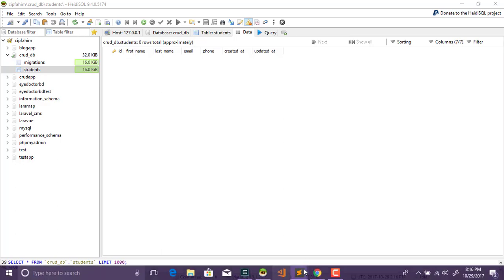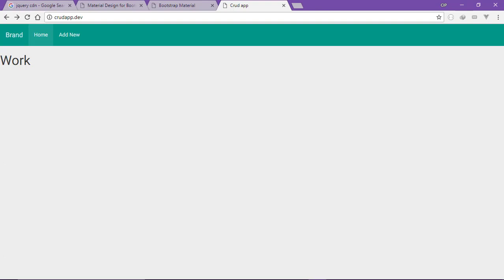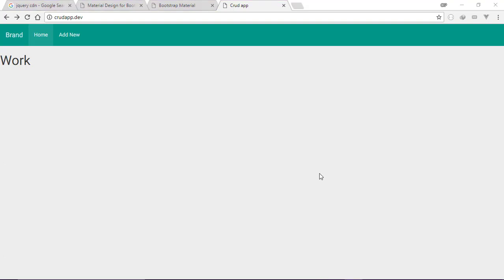We are going to have the tables successfully created. In this video we covered setting up the database. Thanks for watching.